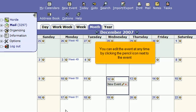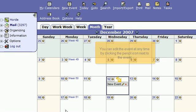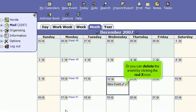You can edit the event at any time by clicking the pencil icon next to the event, or you can delete the event by clicking the red X icon.